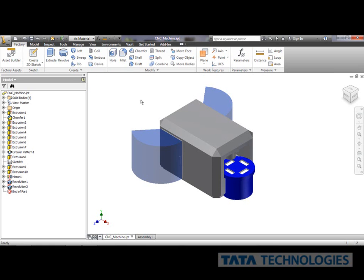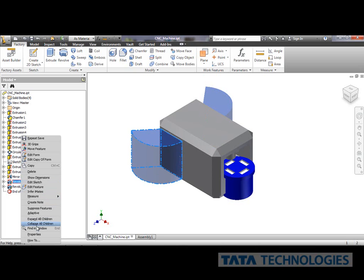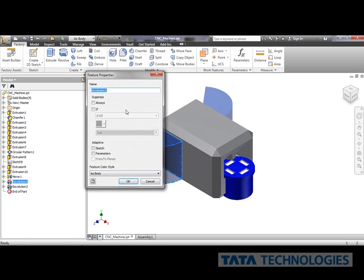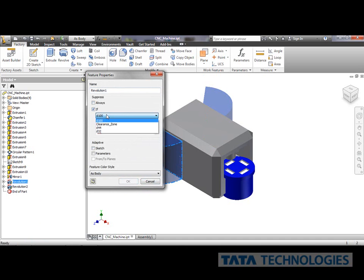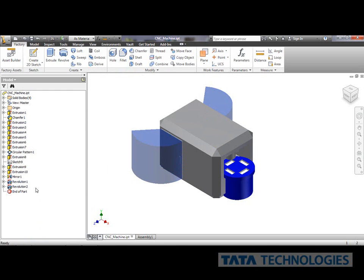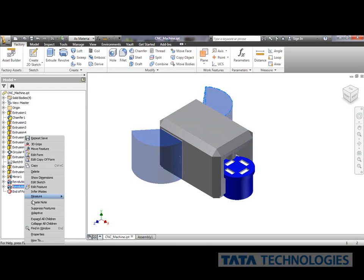Now what I also need to do is link the suppression with that parameter. So I'll go to my properties for that feature, my revolution one. If I go find my clearance zone parameter and it's one, it's going to be left on. If I turn it to zero, it's going to be turned off. I'm going to make sure I do that for both of them.